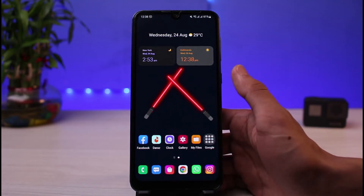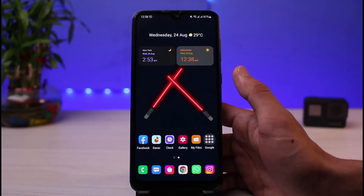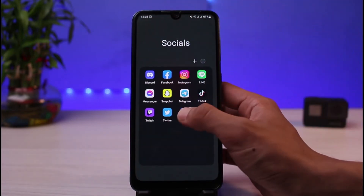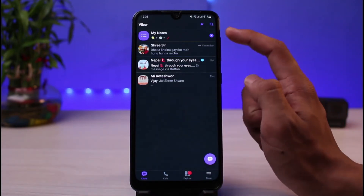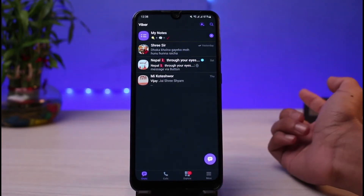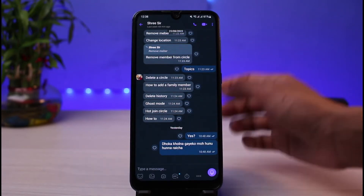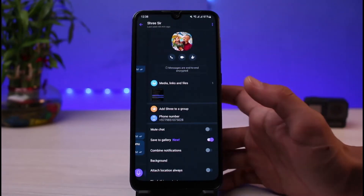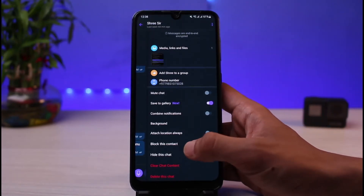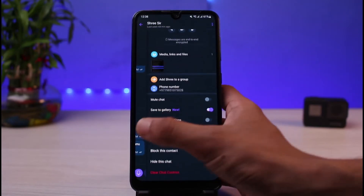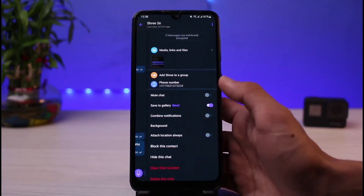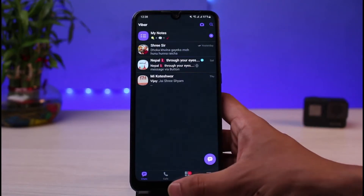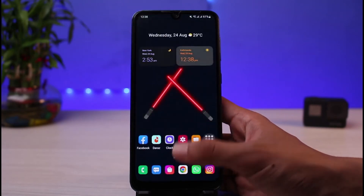If your internet is working fine but you still can't send messages, you also want to verify whether you've been blocked by that particular user. Open the Viber app and open the chat screen of the person you can't message. Tap on the three-dot icon at the top right, go to Chat Information, scroll down to the bottom, and you'll see the option to block this contact. If your messages are being ignored, it likely means you've been blocked.